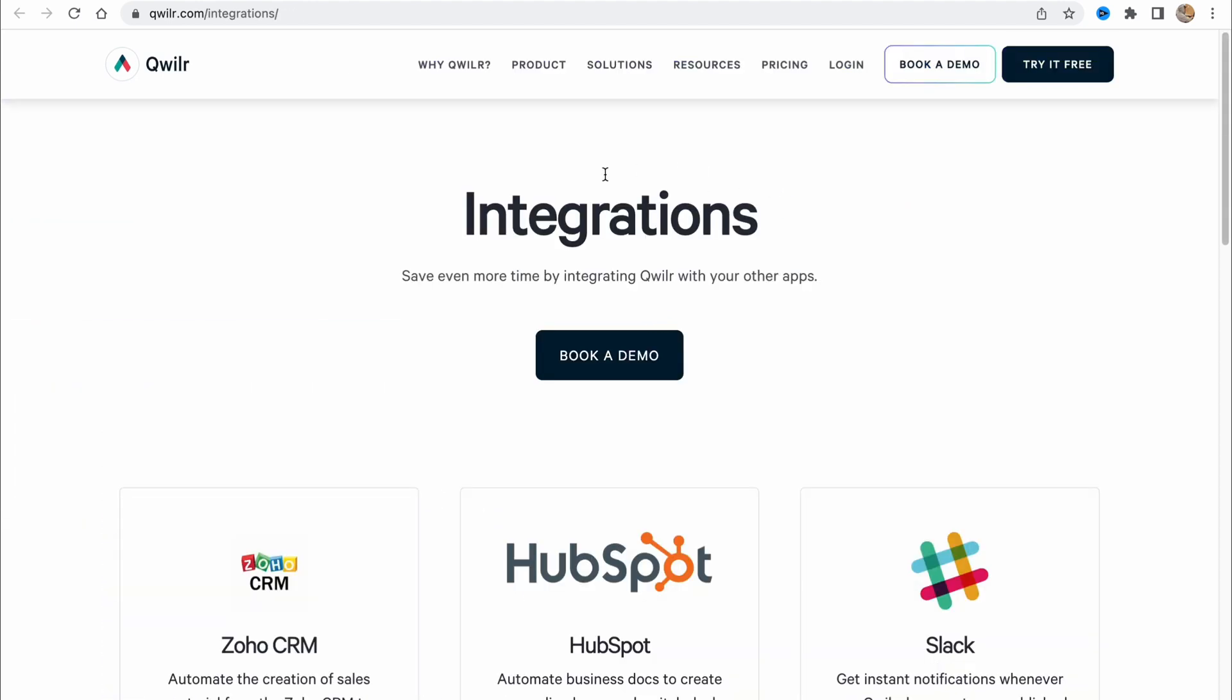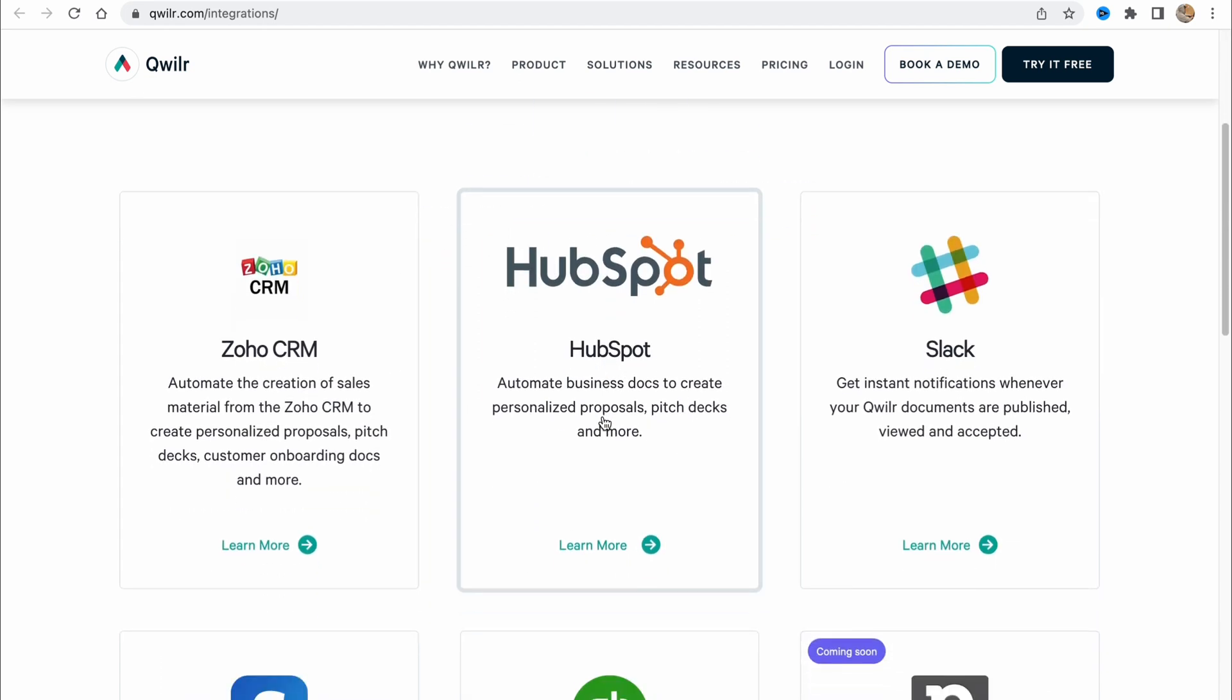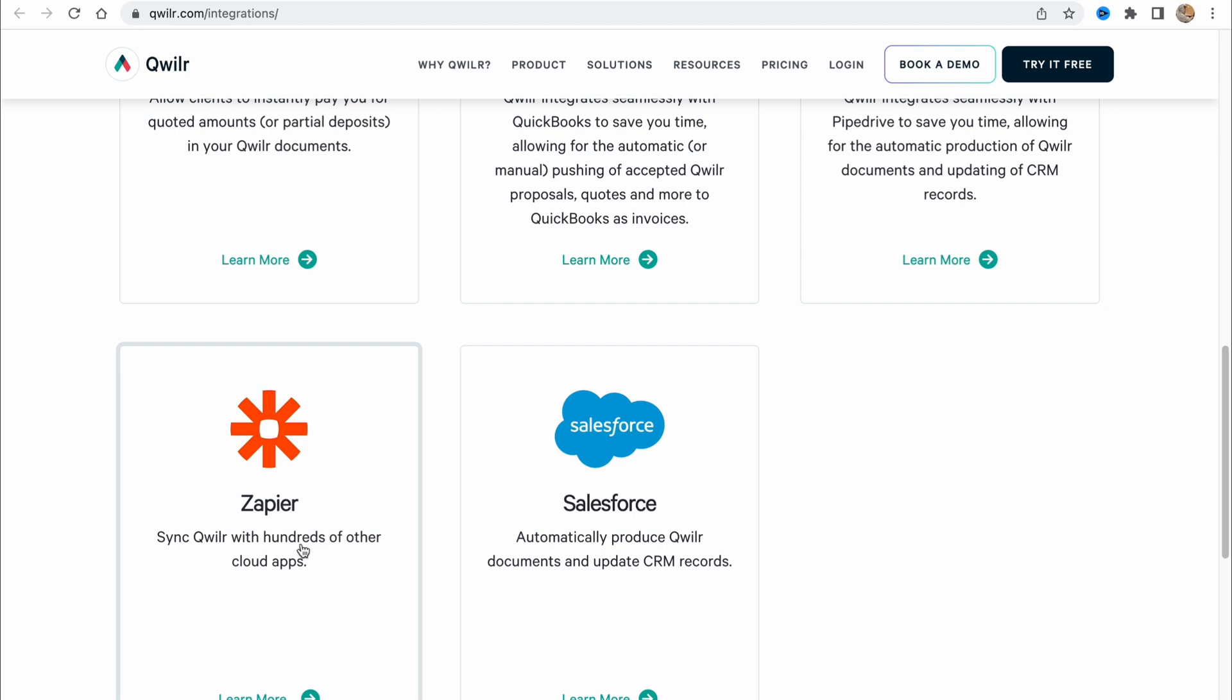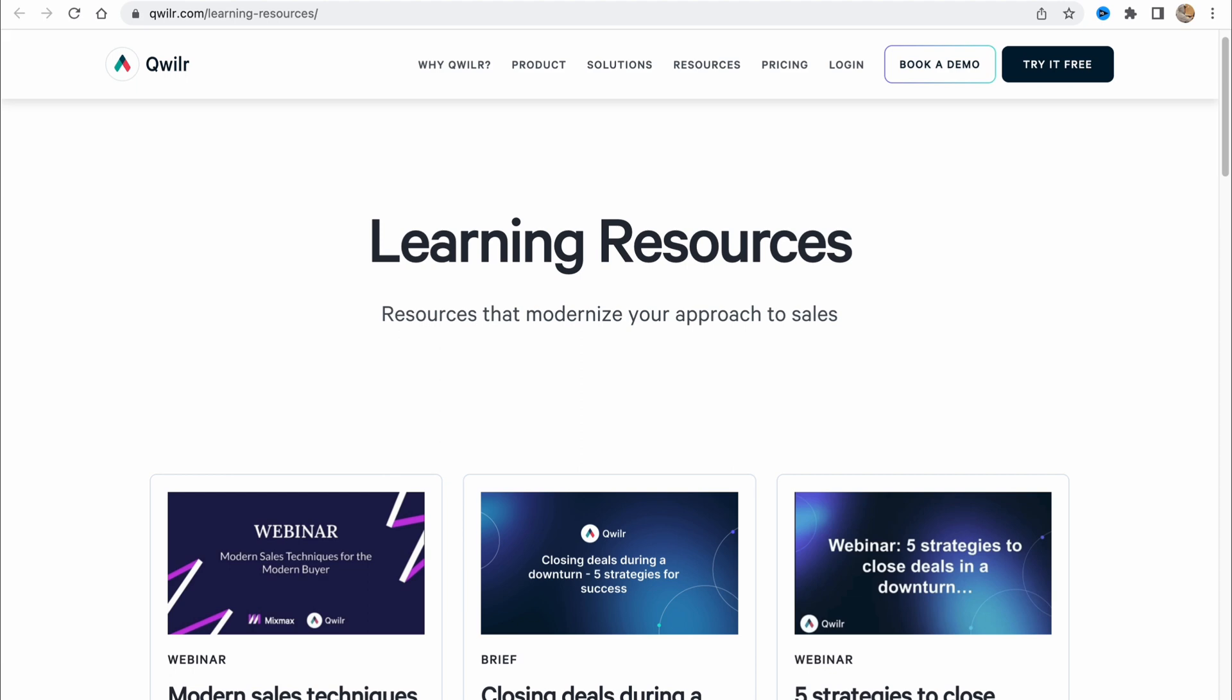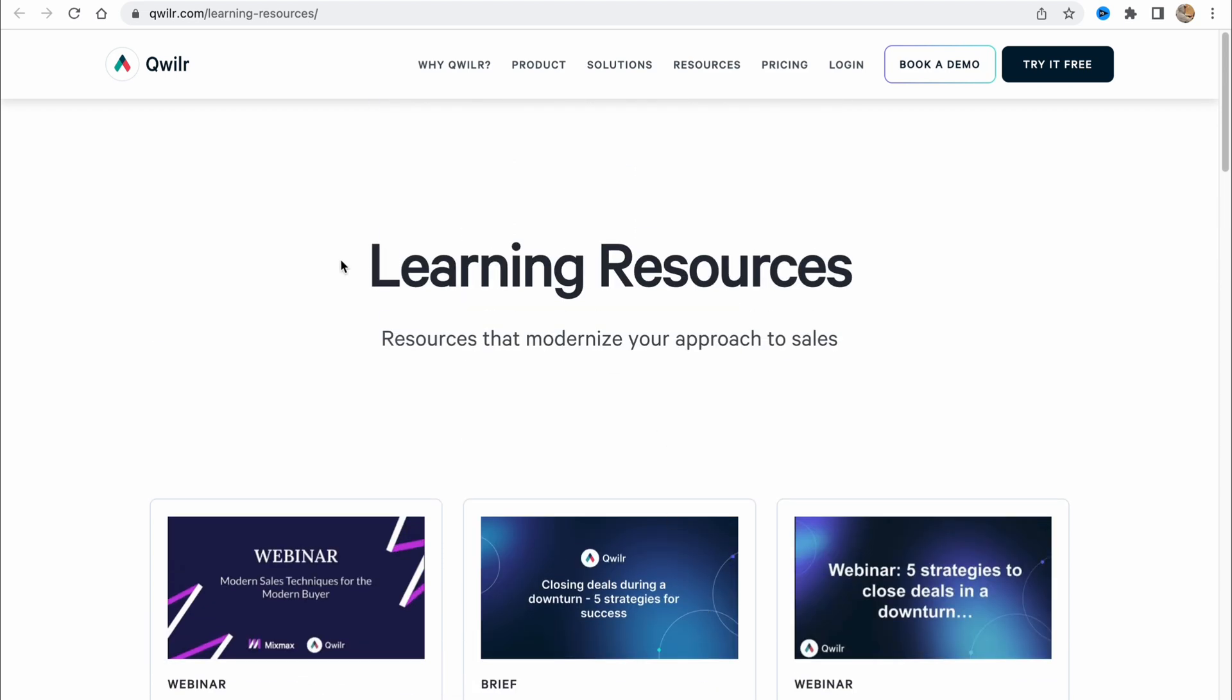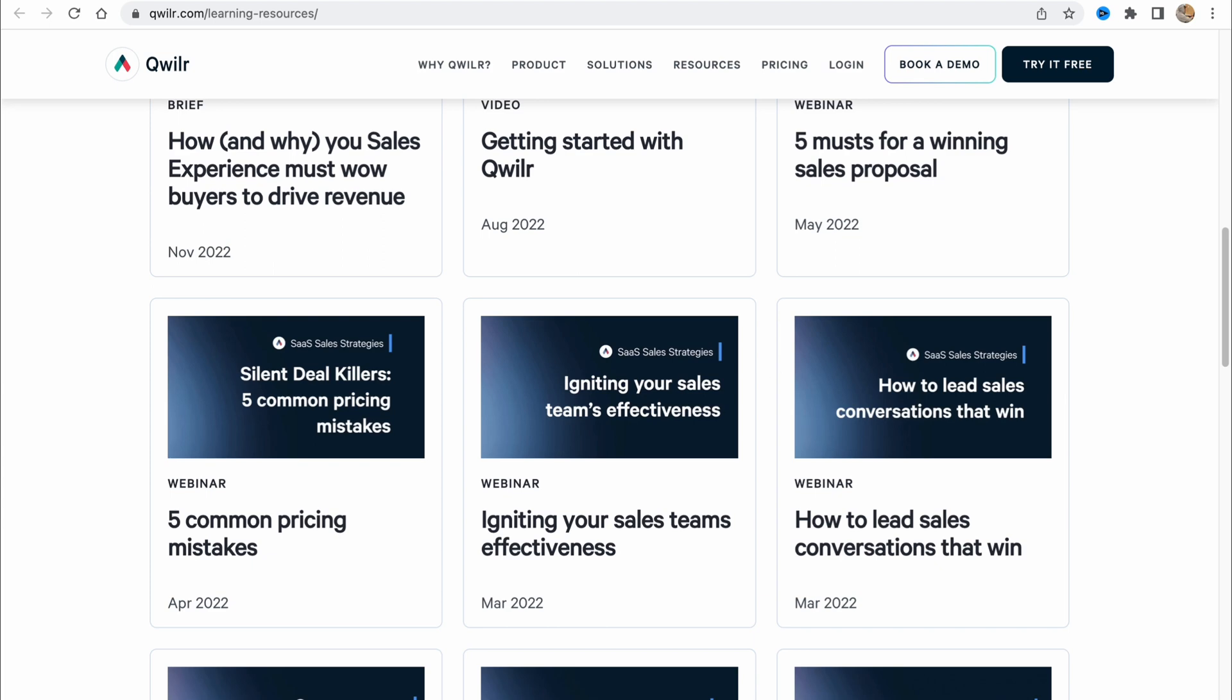What about integrations? They have some CRM integrations - Zoho CRM, also HubSpot, Slack, Stripe, QuickBooks, Pipedrive and Zapier. It's pretty cool. Also Salesforce. They have some learning resources. So if you won't find information from this video, you can find it right up here. It's pretty cool that they have their own library about lessons.